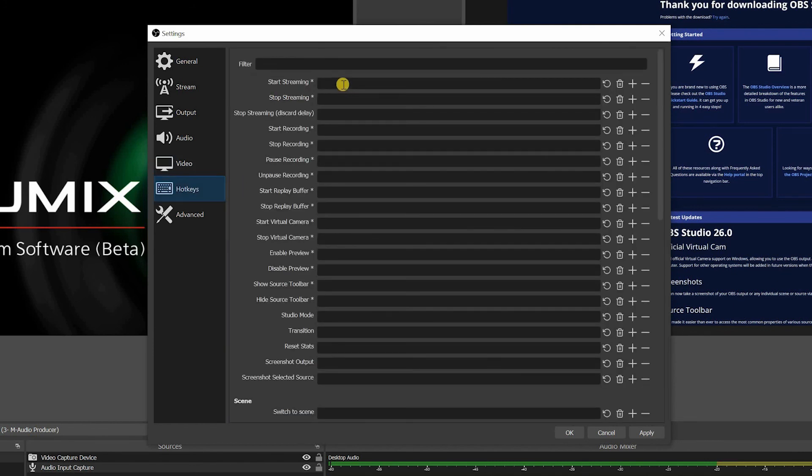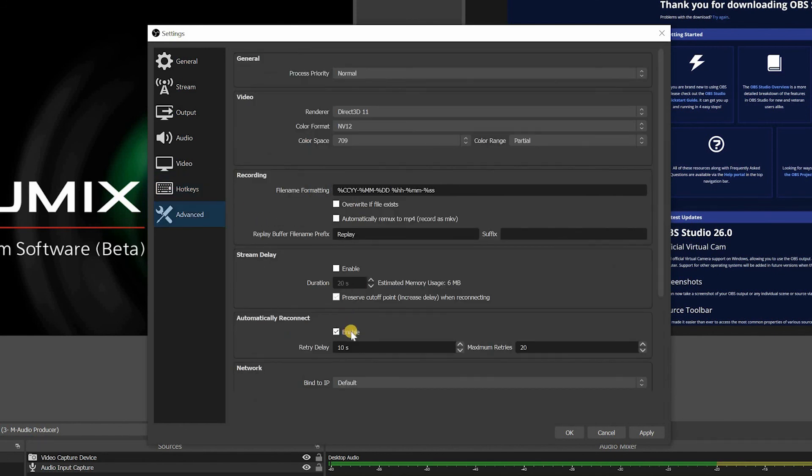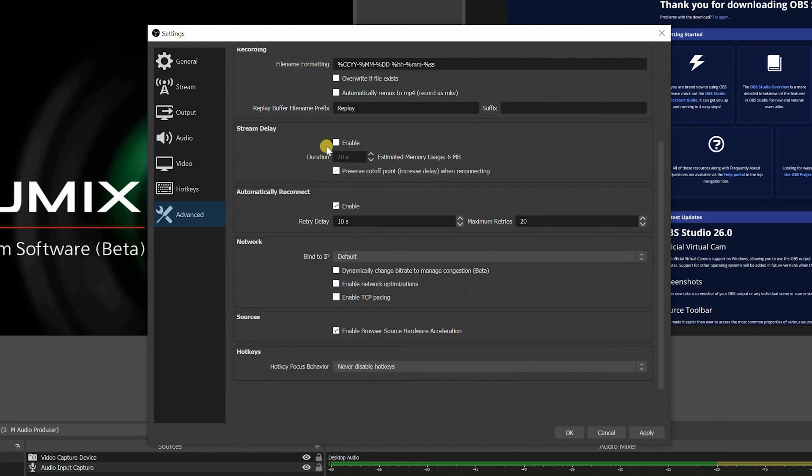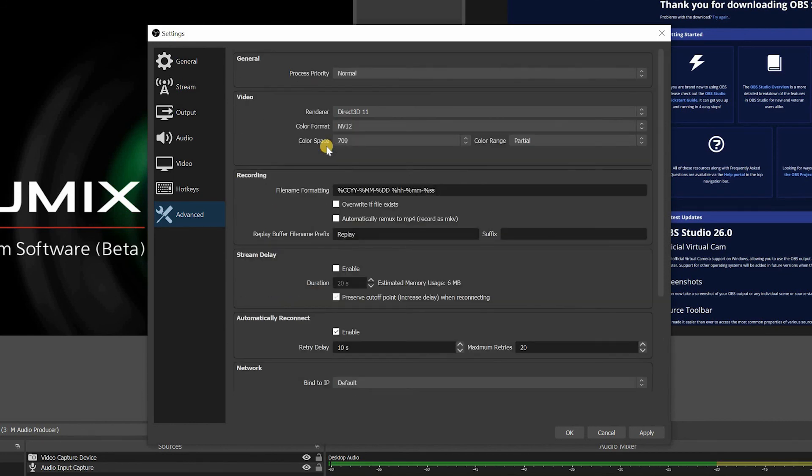And this is your hotkeys. If you want to trigger stuff with your keyboard, you can program everything here. Let's say if you want, let's say Control A is start streaming, Control S is stop streaming, you can do all that in here. Advanced section, again, I don't play much with this section. I leave everything on default. However, just feel free, you can come and customize anything you want in here, but honestly, you probably won't want to change anything in here.